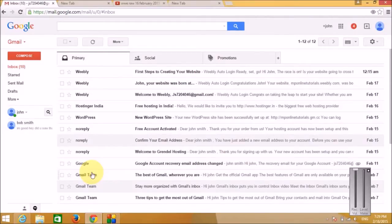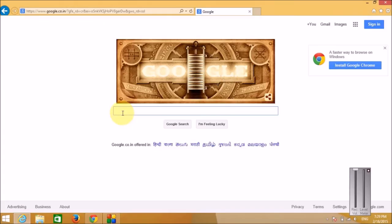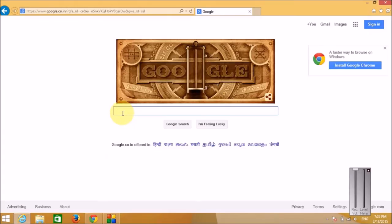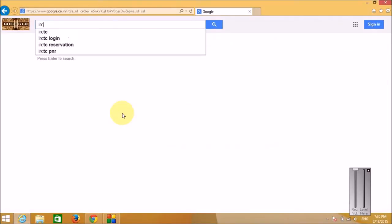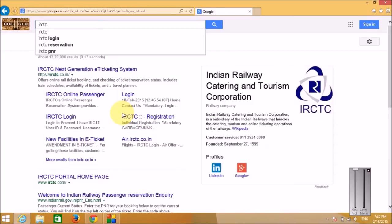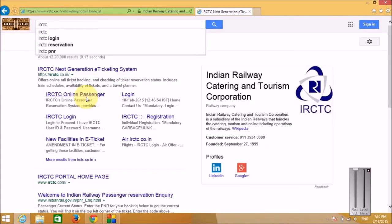Friends, you can book railway tickets online. I'm going to show you how to register your account on the government's railway website and how to book a railway ticket online. Let's open Internet Explorer — this is the Government of India's railway website, IRCTC. This is the website; let's open it. You can book railway tickets online from this website.